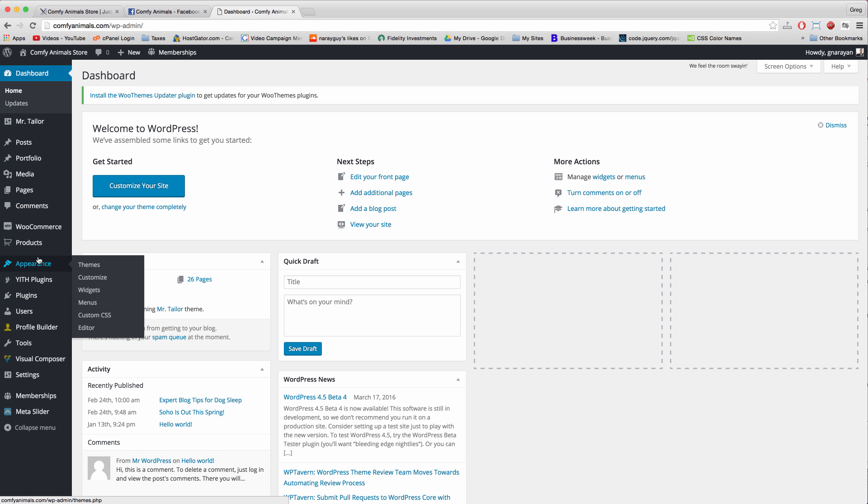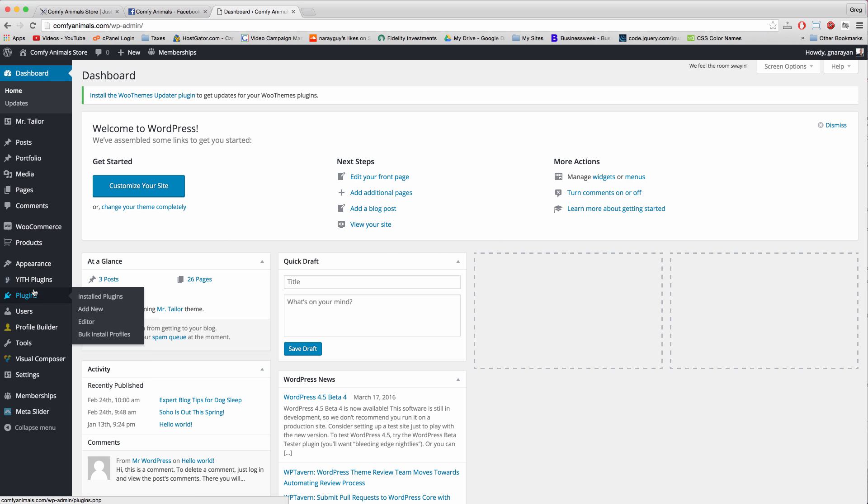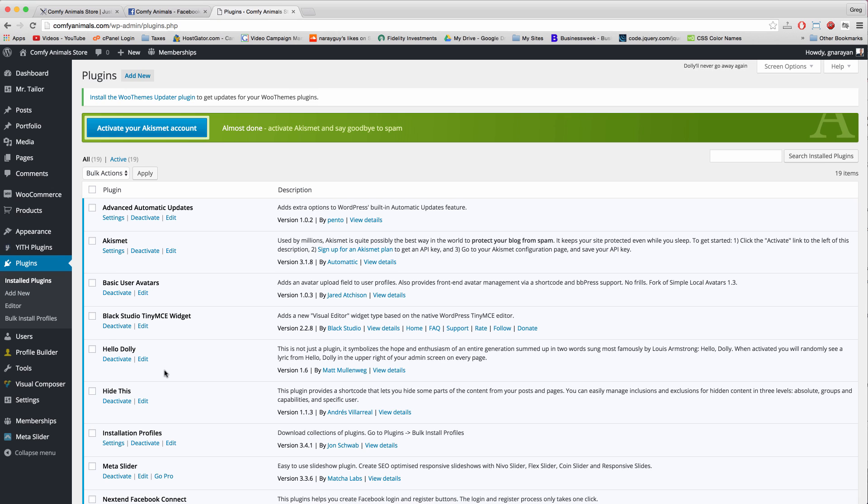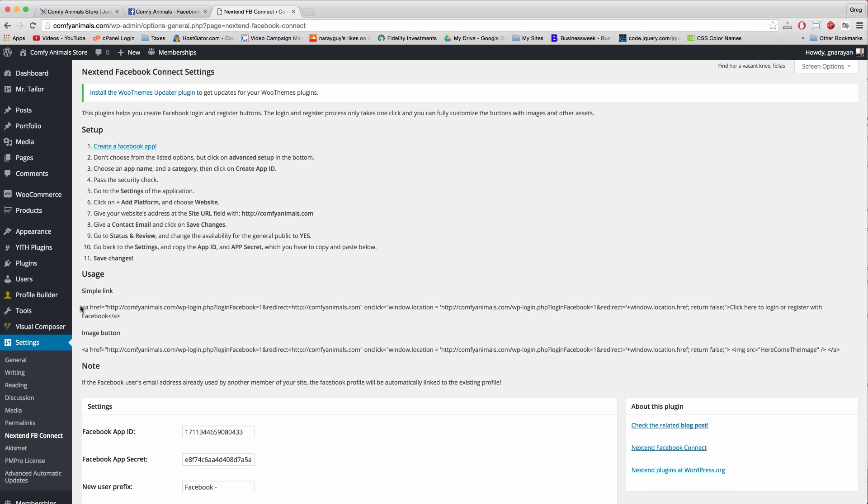Alright, so really cool. And the other way to add this Facebook login button to your site instead of the link we put on the home page is to go to the Nextend plugin in settings.